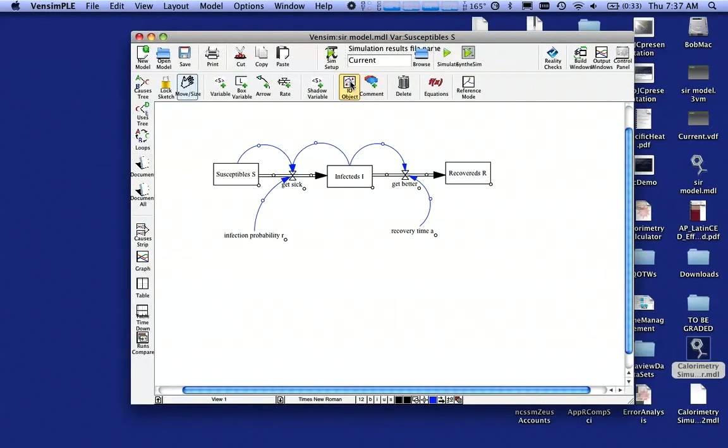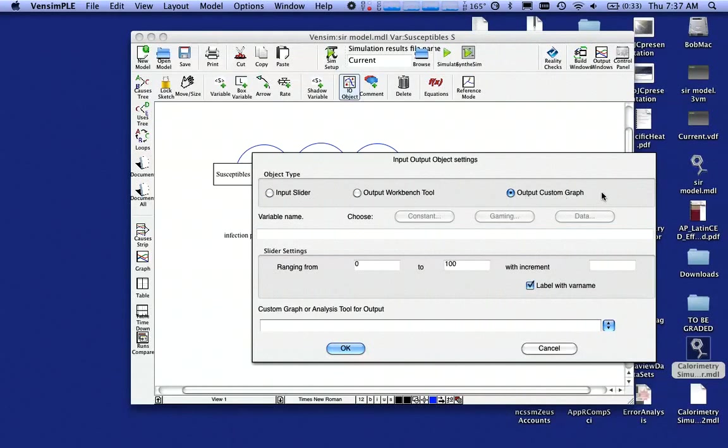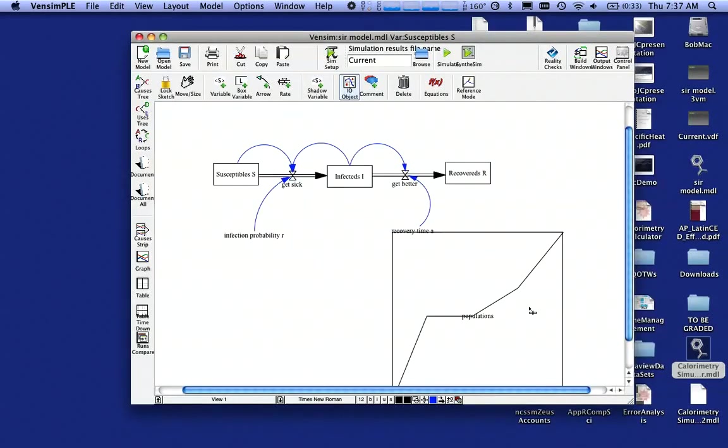So I click on Input Output Object. Click on that to come dump it down here somewhere. And what I want to see, I want to see an output of a custom graph. So I'm going to say click on that. And I only have one custom graph, the one I just designed called Populations. Click on that and say OK.